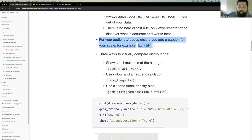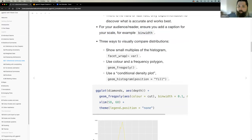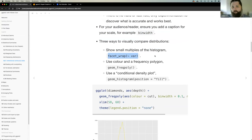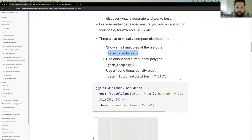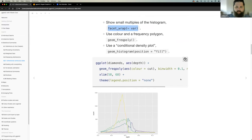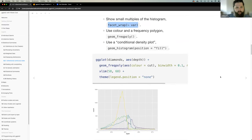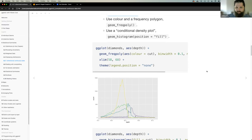There are different ways to compare distributions: small multiples using facet_wrap, frequency polygons (geom_freqpoly), and density plots (geom_density). Colin has used facet_wrap quite a bit to create multiple plots based on a categorical variable. He admits he's not 100% sure about density plots and asks the group to explain them — it's something he's seen used but never fully understood.